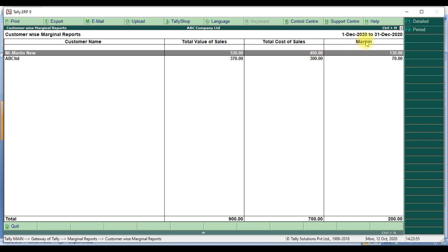Then finally we get the margin — total value of sales minus cost of sales shows how much margin we get for that particular customer.